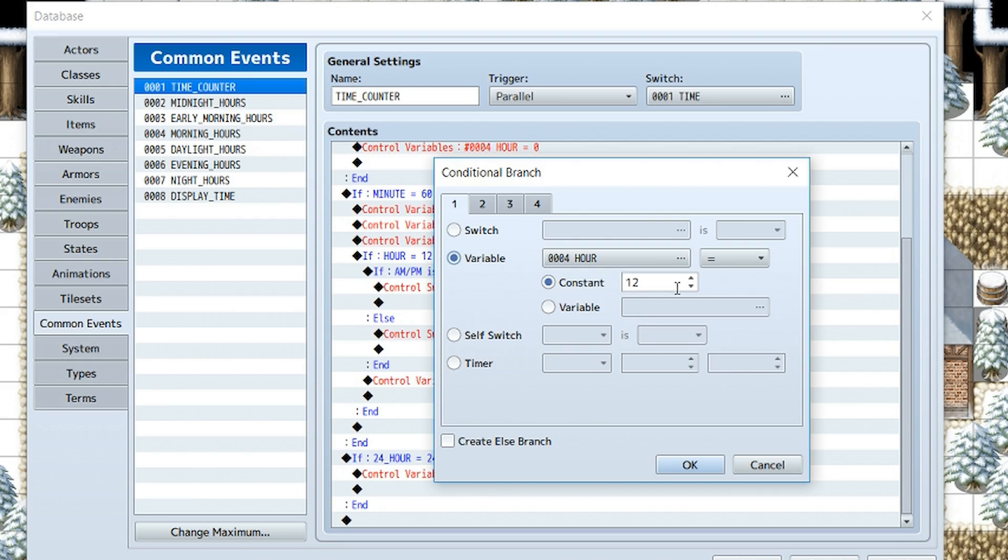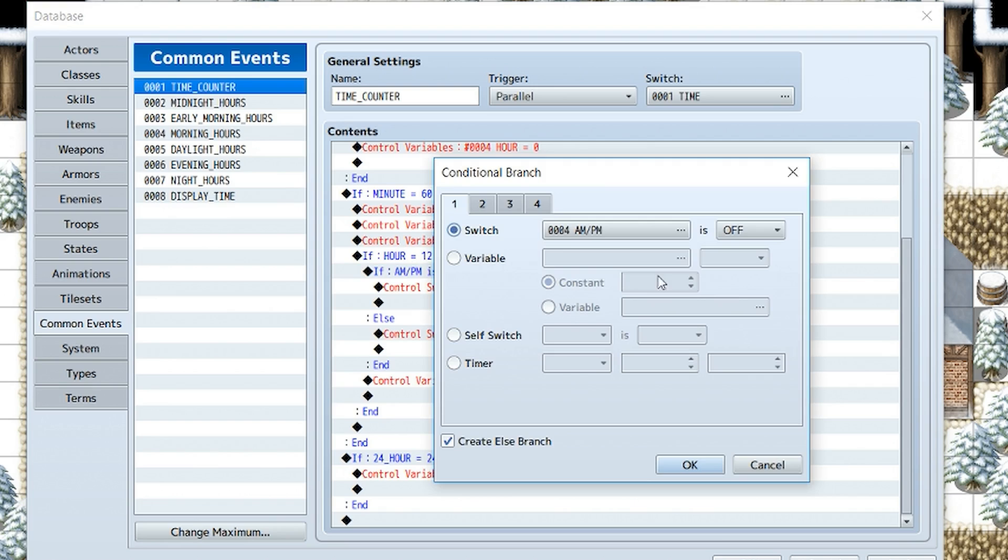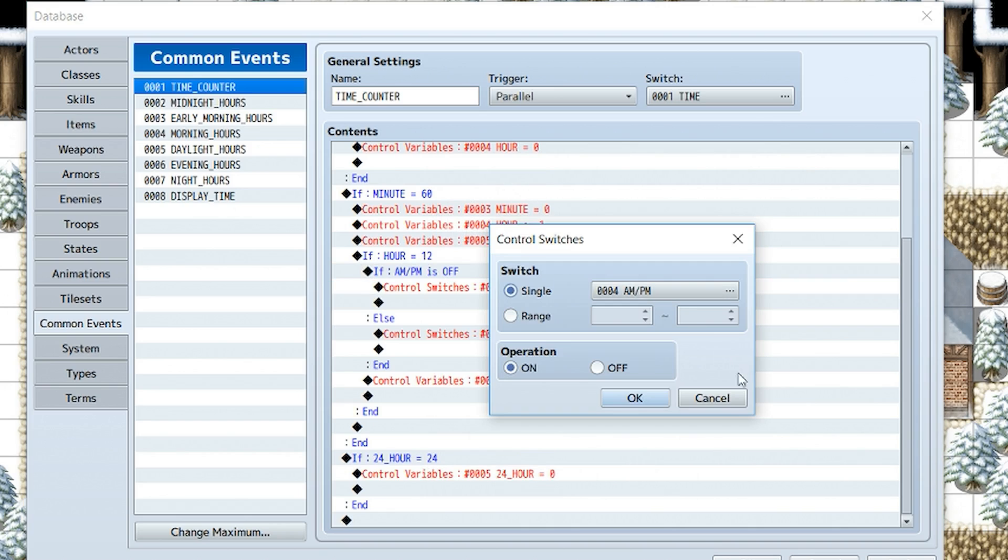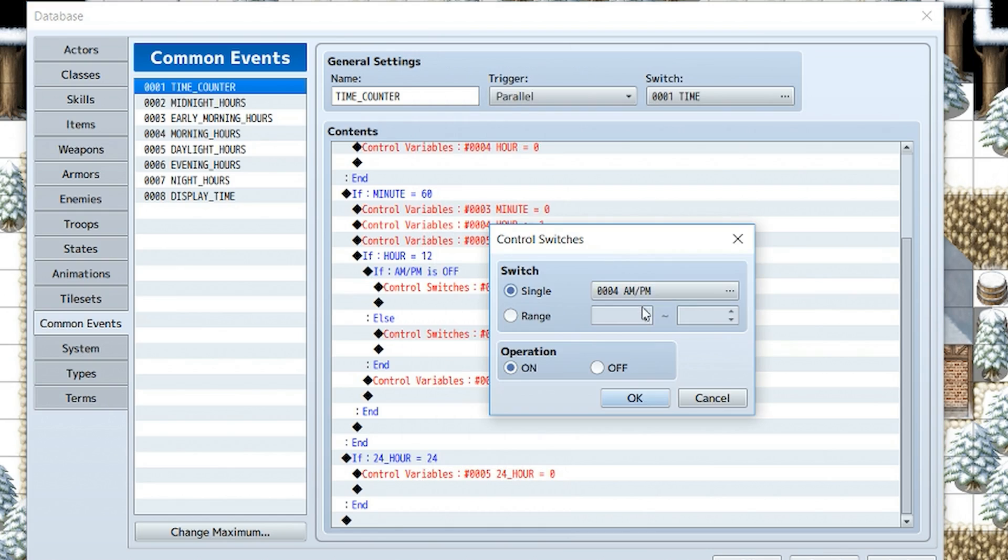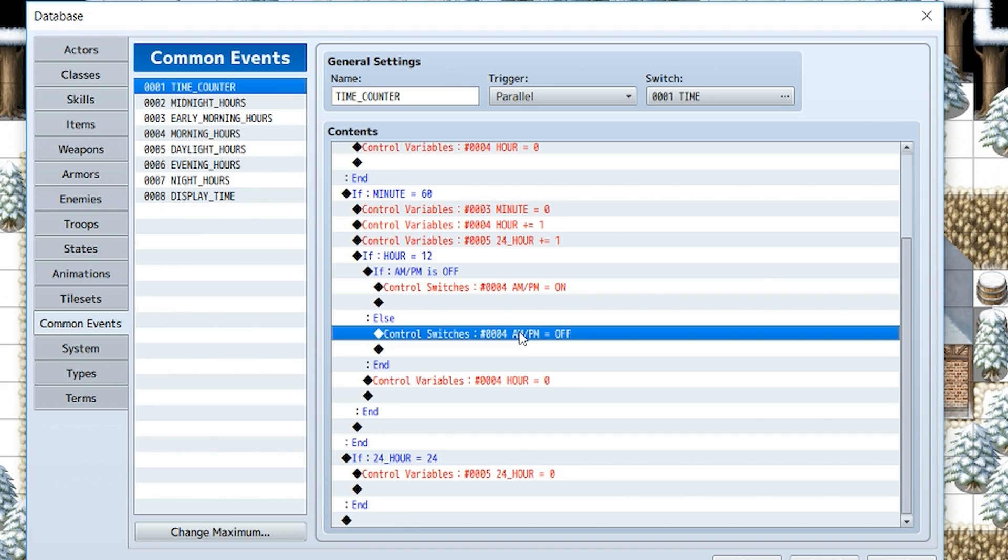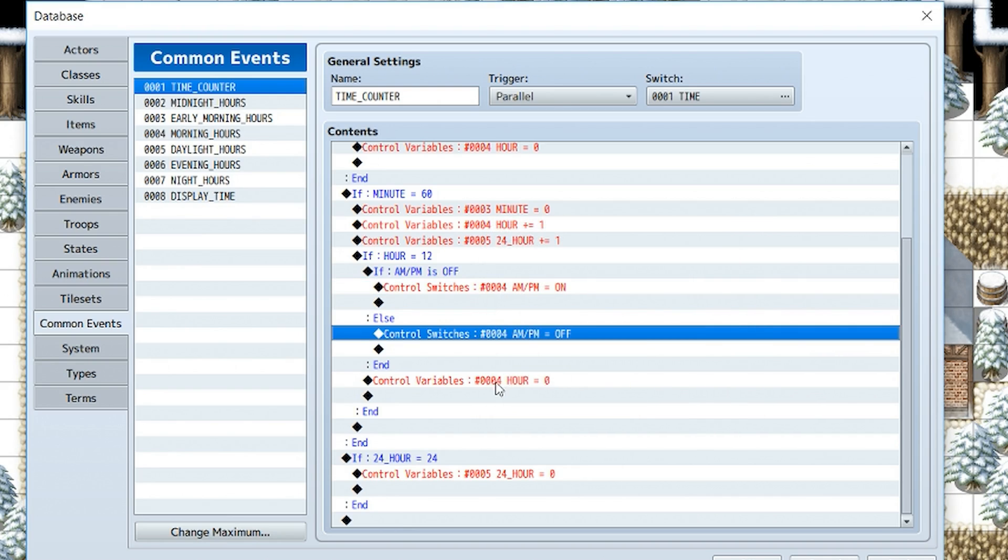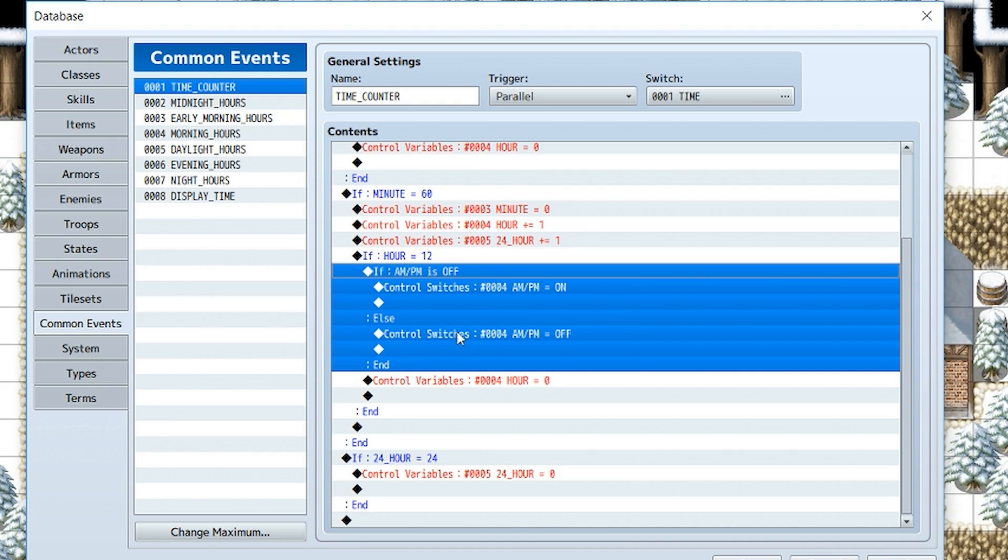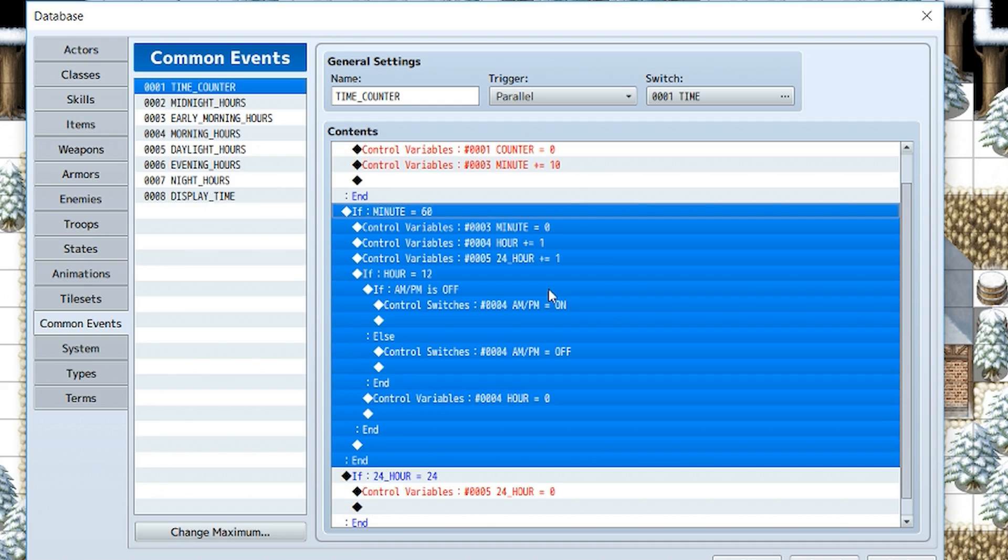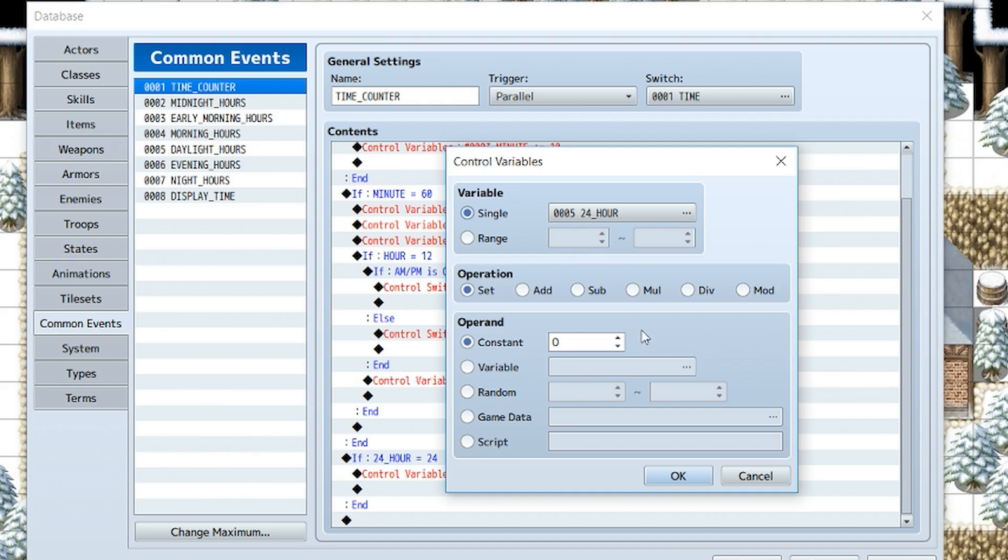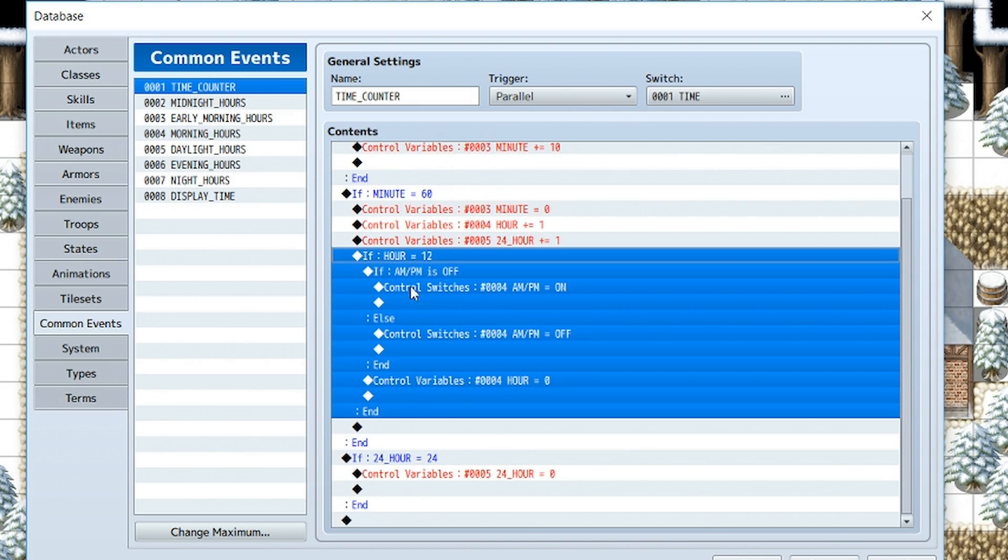Then inside of that, still underneath the control variables, we're going to have a conditional branch to check and see if hour is equal to 12. And then we're going to have another conditional branch to check and see if the switch AM/PM is off. Check the else branch for this one. If it is off, we're going to control switches through the game progression and turn AM/PM on so that it now becomes PM in the afternoon. In the else section, we're just simply going to turn it off. We're going to turn AM/PM off. At the end of the AM/PM is off condition, we're going to set hour to zero. Next, we are going to check and see if 24_hour is equal to 24. And if it is, we're going to set 24_hour equal to zero. We don't need to set regular hour to zero because that will already equal 12 by that time.